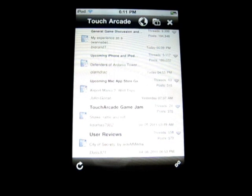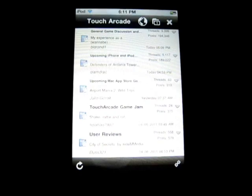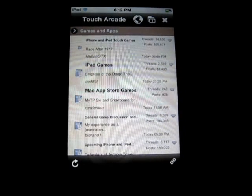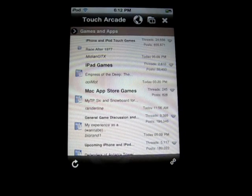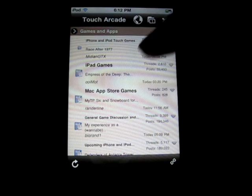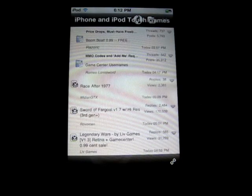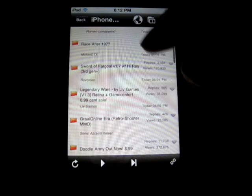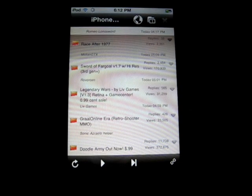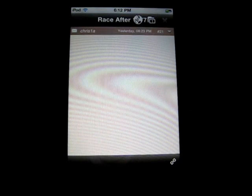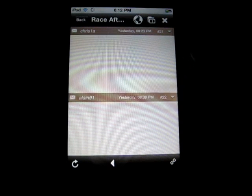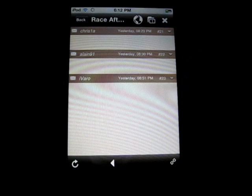I'm going to refocus my camera so that it can get with this brighter screen. There we go. So as you can see, Touch Arcade forums right here — iPhone and iPod Touch games. I can just click on this, head right on into it, see all the different threads. Race After 1977 — that looks like a fun game. And you can read all the different posts.